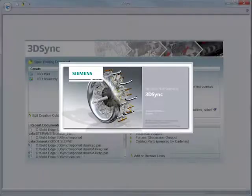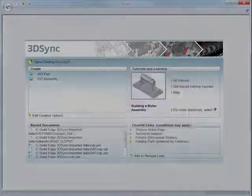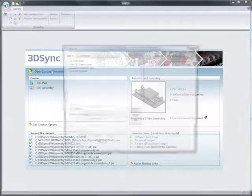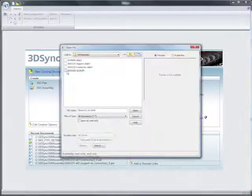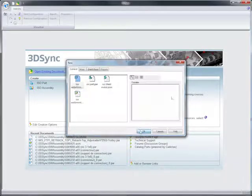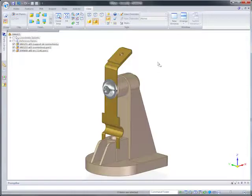If you need to reuse imported mechanical parts or assemblies, 3DSync is the perfect complement to your CAD system. Edit imported data using synchronous technology and get products to market faster.